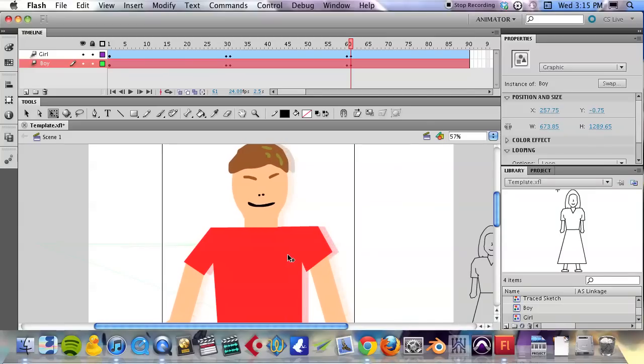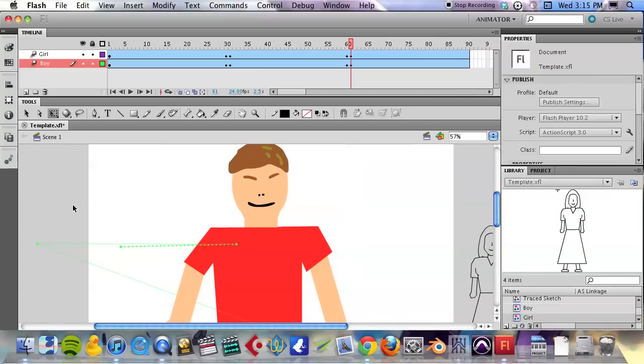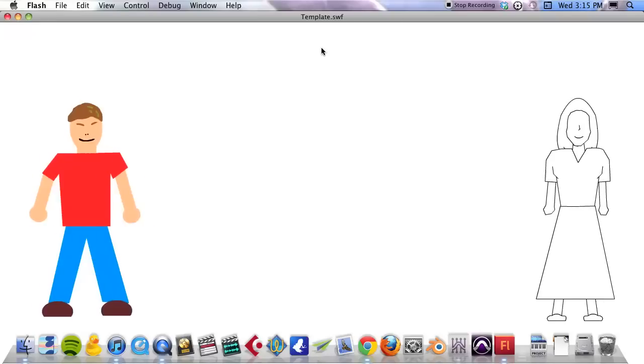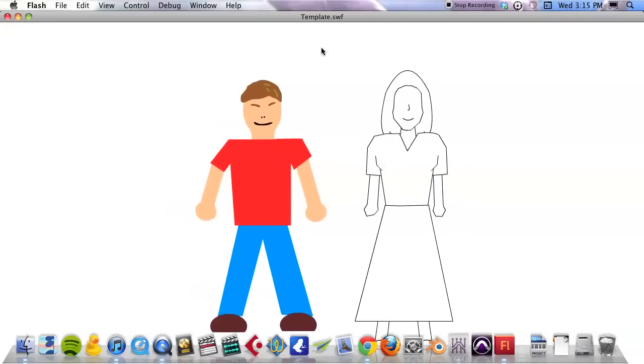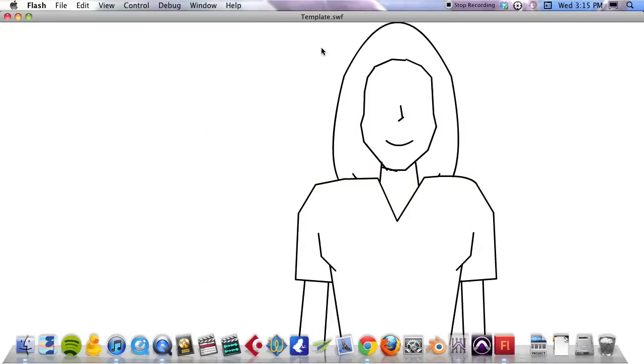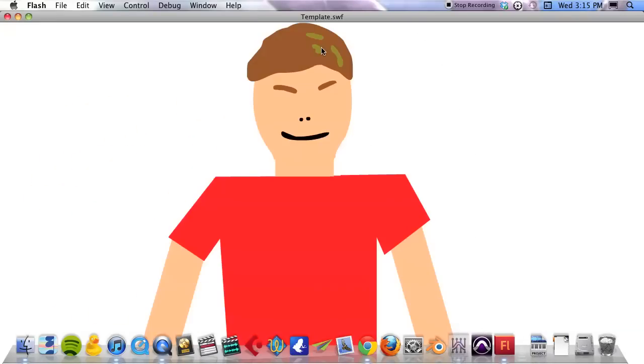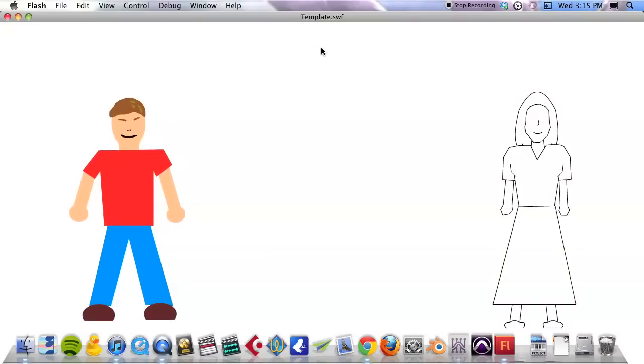Scale up my male character in the middle of the screen. So we had a close-up on the female character, now we have a close-up on the male character. And so if I do a preview of my movie with a command-return, they come together, close-up, close-up.